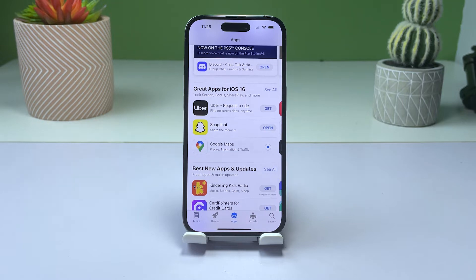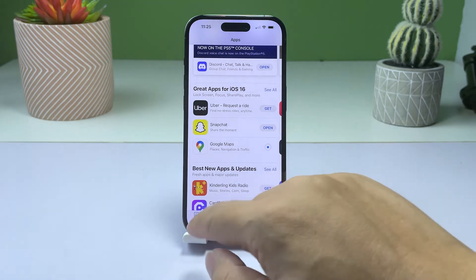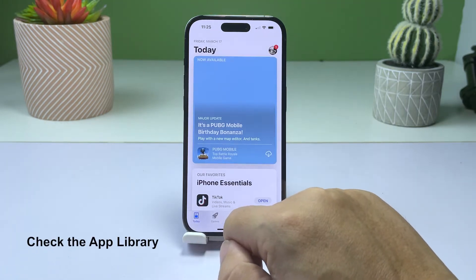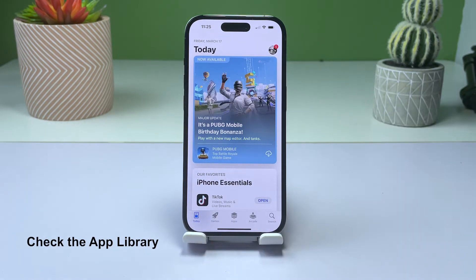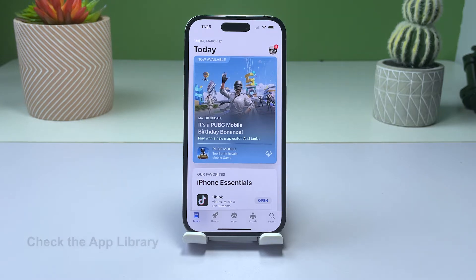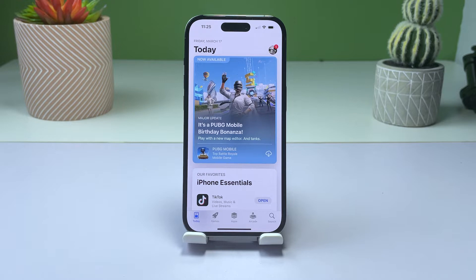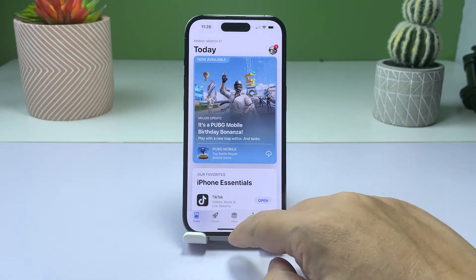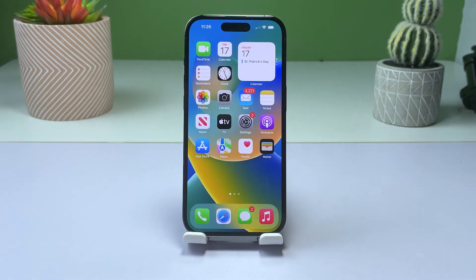If you're ready, here are the things you should do. Solution 1: Check your app library. With the release of iOS 14, Apple introduced the app library, a feature that organizes all of your apps into categorized folders. If you can't find your newly installed app on your home screen, it might be in the app library.